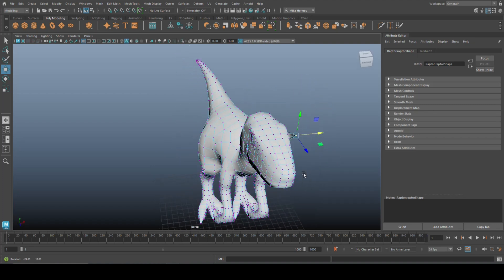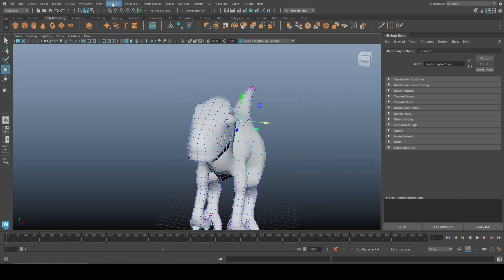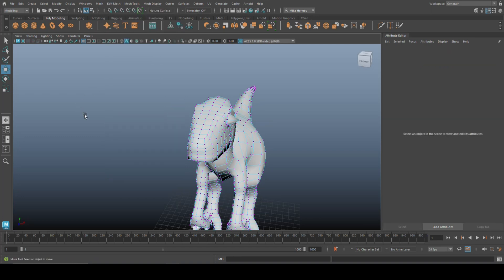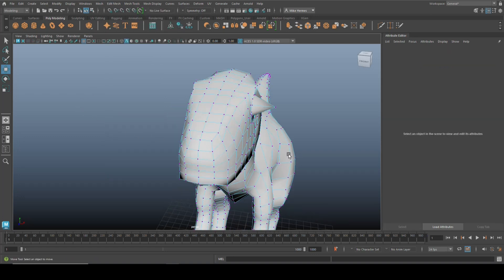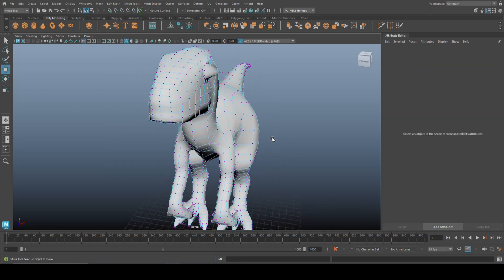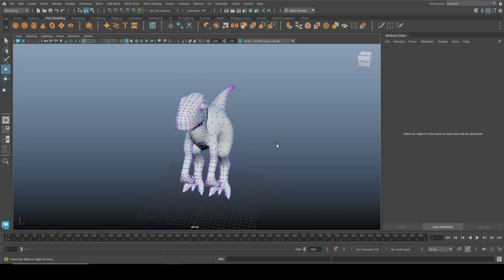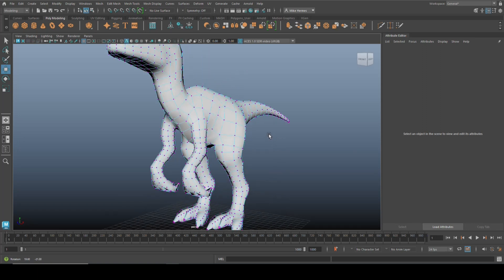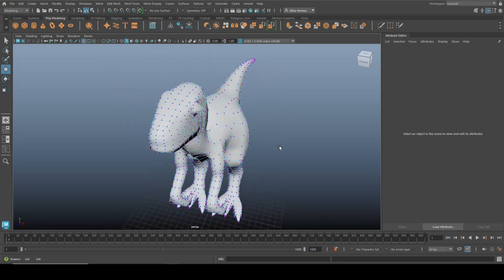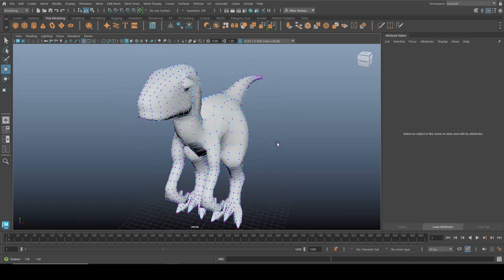And for that we're going to use symmetrize, Edit Mesh and Symmetrize. Now the thing is though, a lot of people think, well why would you do it that way? Right, just mirror the model.